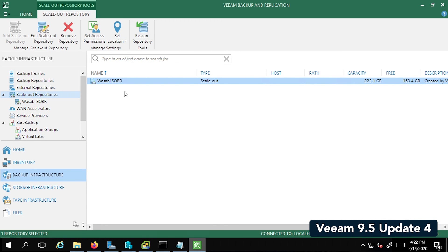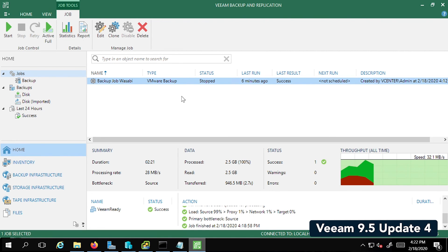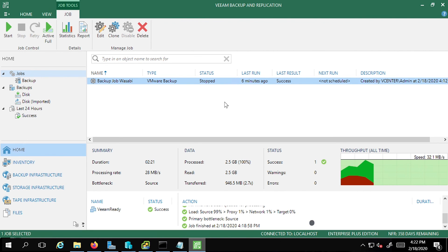to tie both these backup repos together. And finally, we went back to the backup job, created a backup job to write the VM to the scale out backup repo. Hope you enjoyed the video. Thank you.